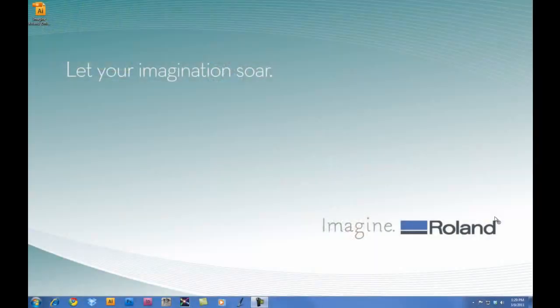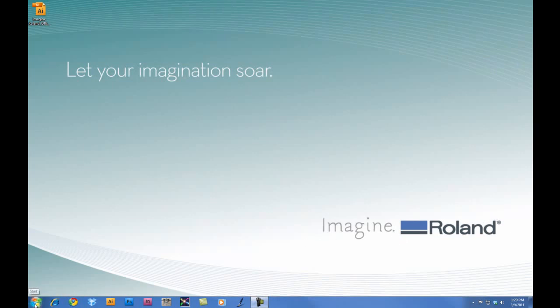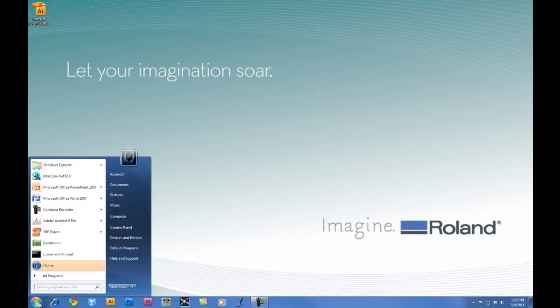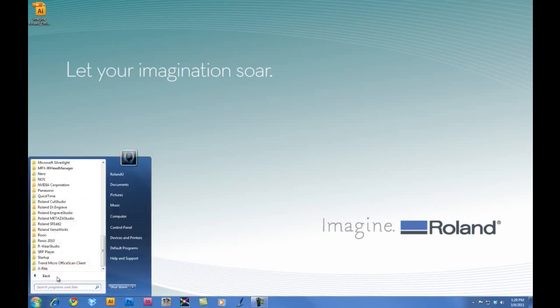Once the EGX350 has been configured for nose cone engraving, we will now configure Roland Engrave Studio for engraving. For this project, we're going to engrave an eight inch by six inch two-ply engraving stock.